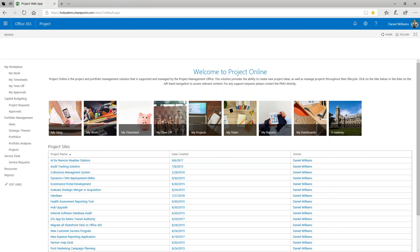Integrated with Project Online, the Service Requests app is easily accessible from the Project Web App homepage.